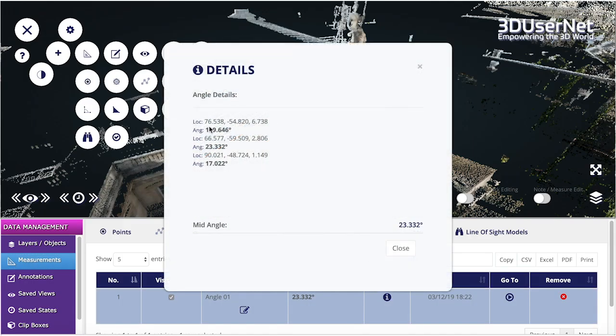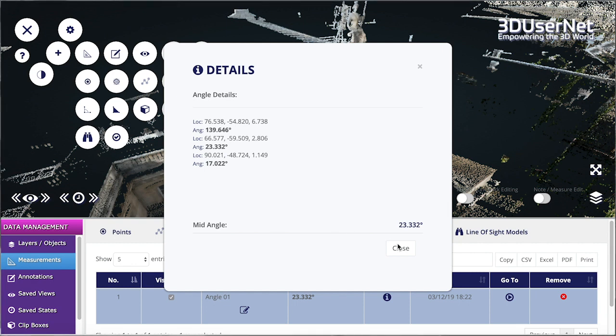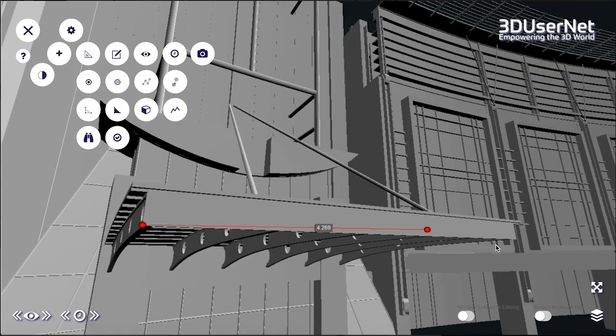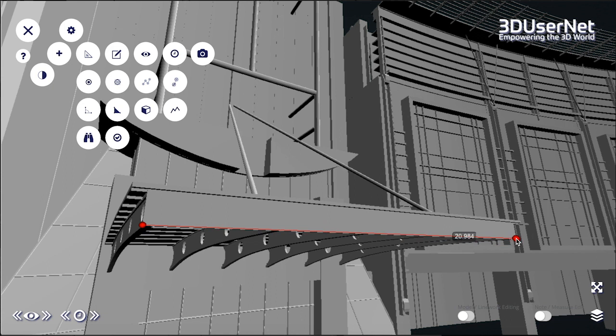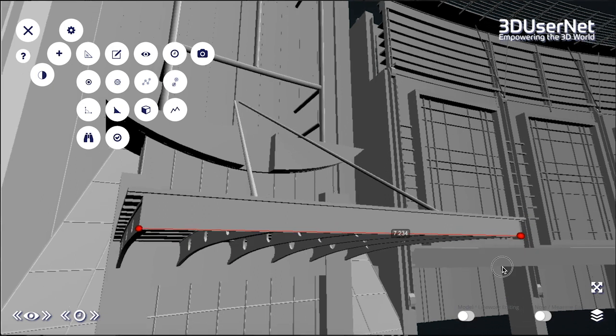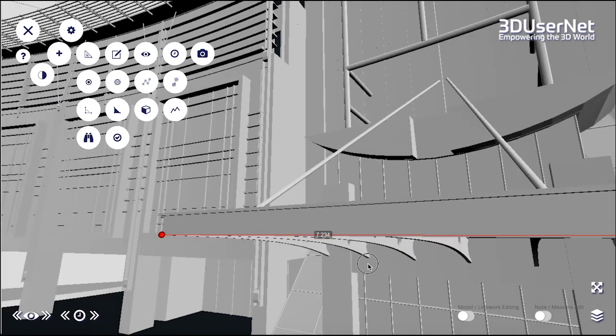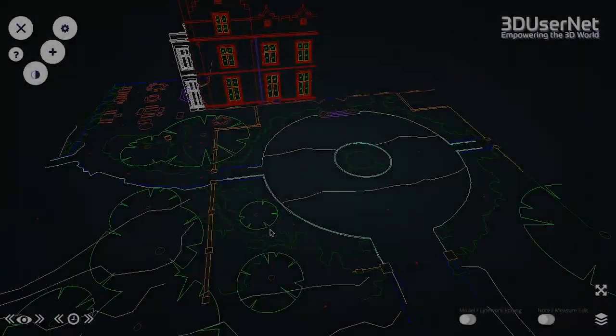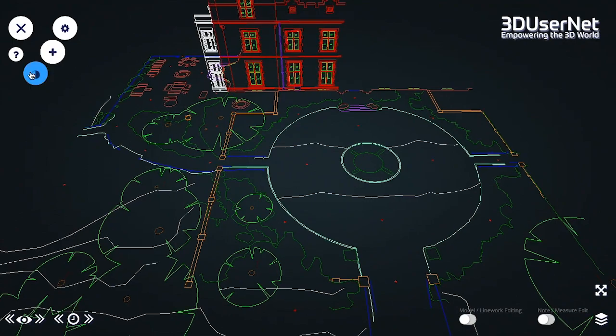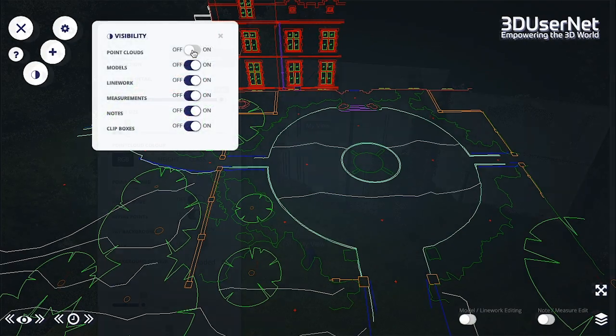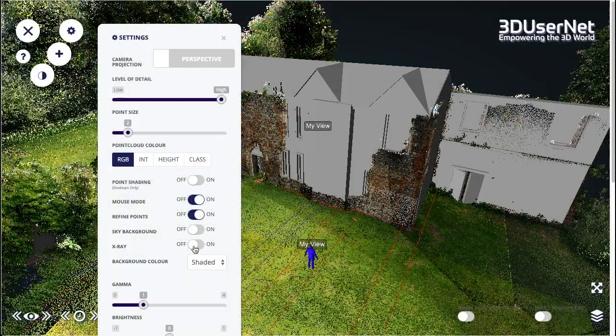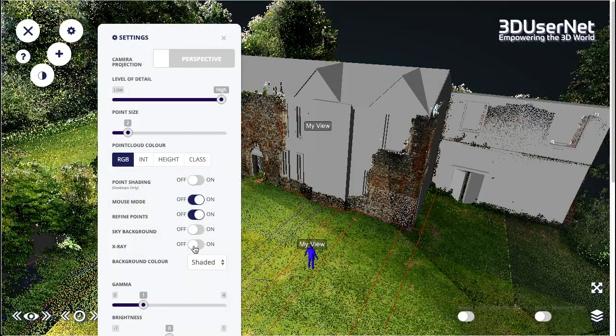They can even be exported in a range of formats for use elsewhere. And of course all of these features work not just on point clouds but on models too. There is also the option to import 3D or 2D line work from DXF or DGN version 7 files.